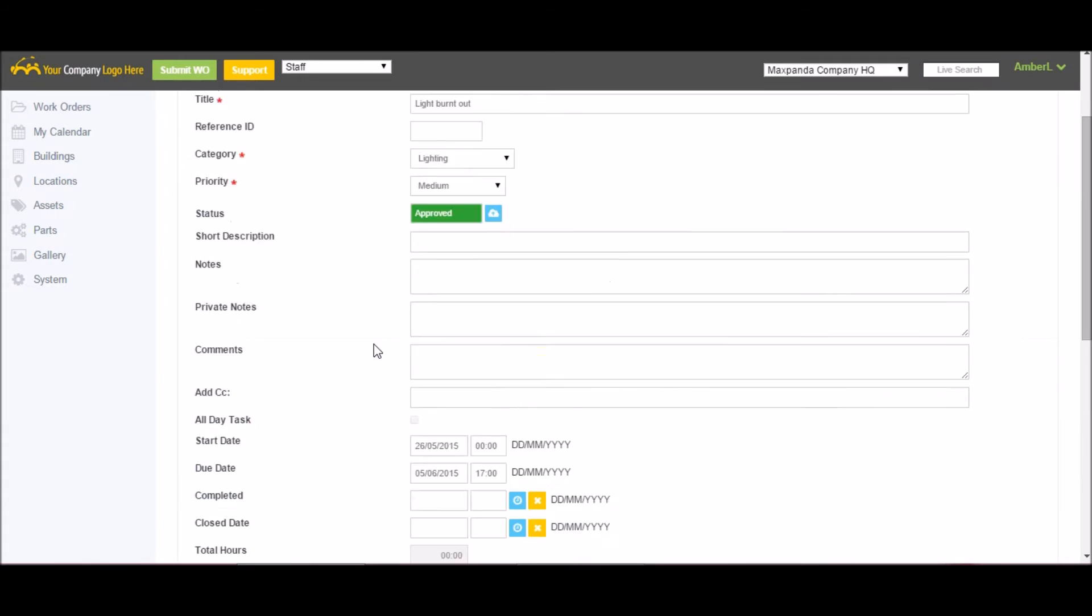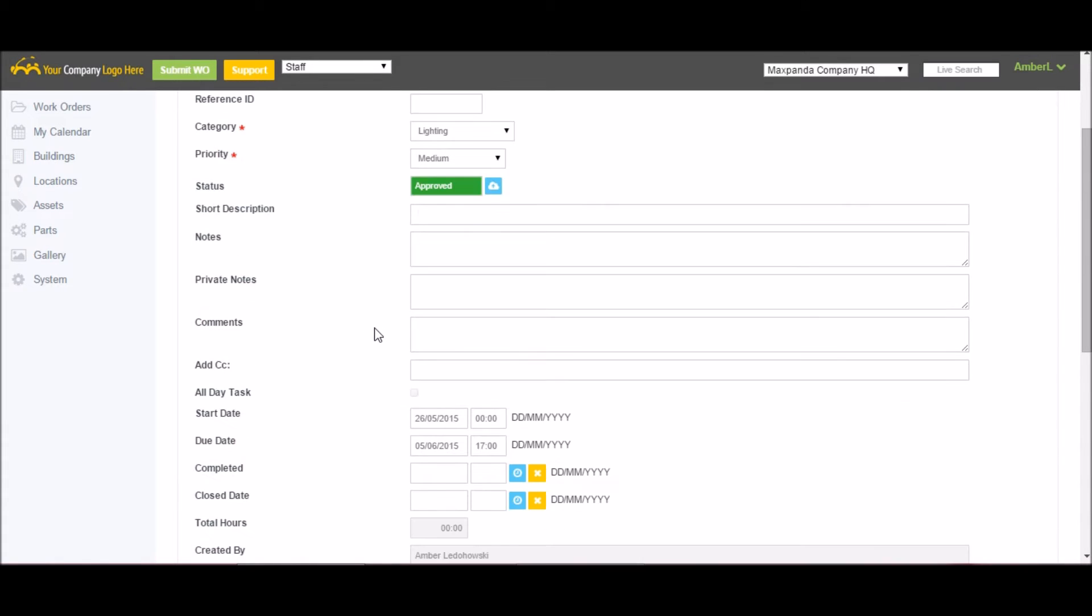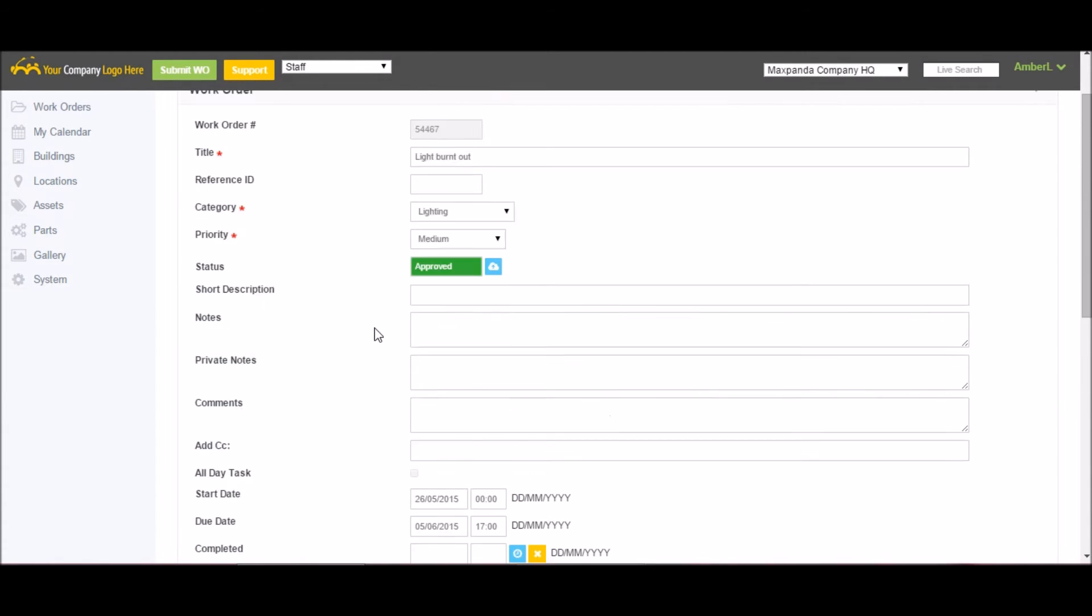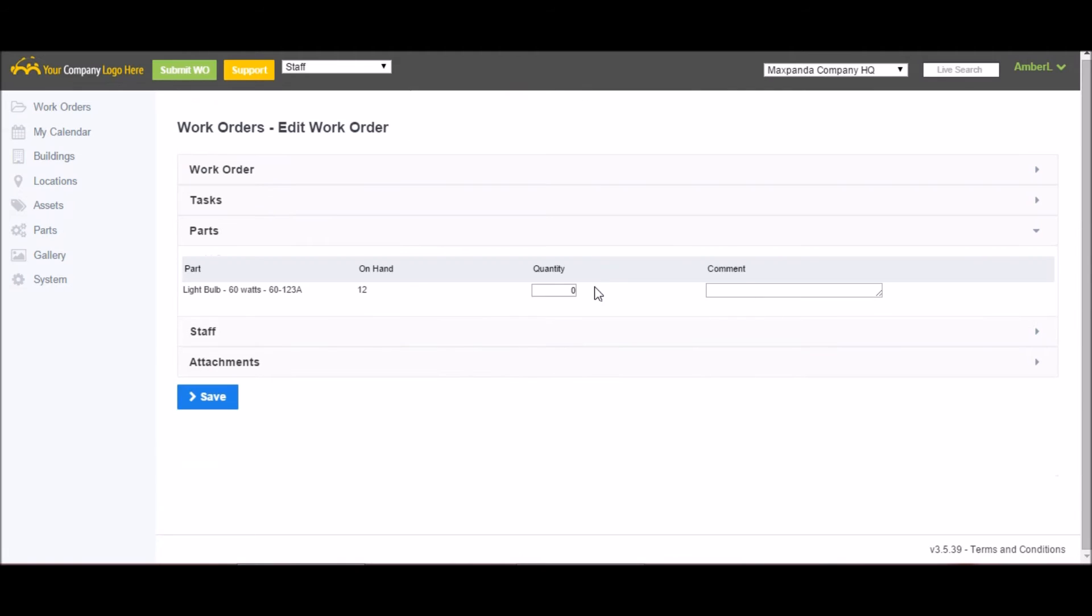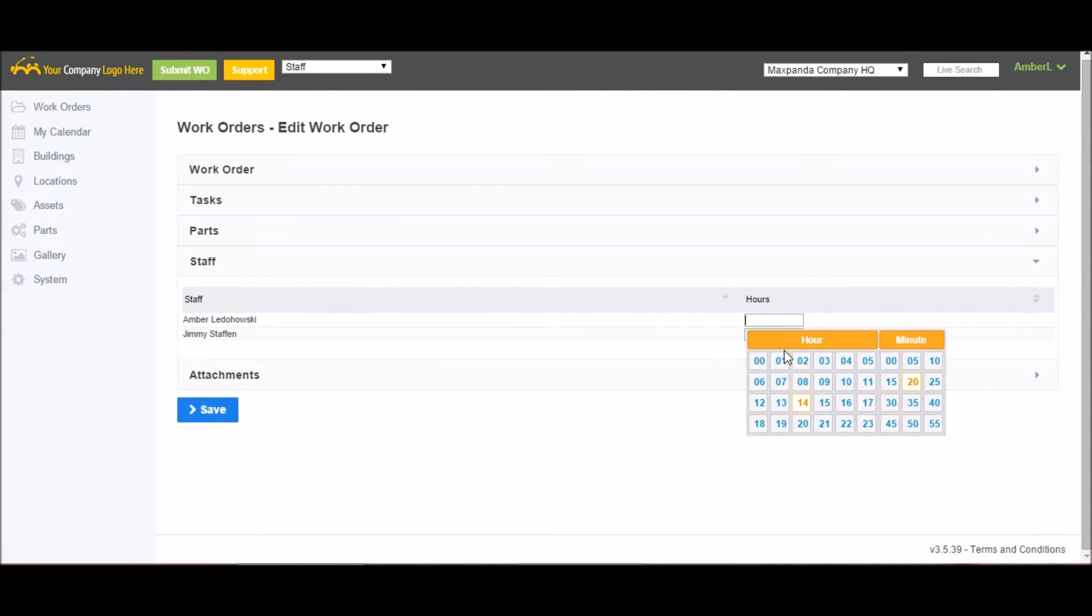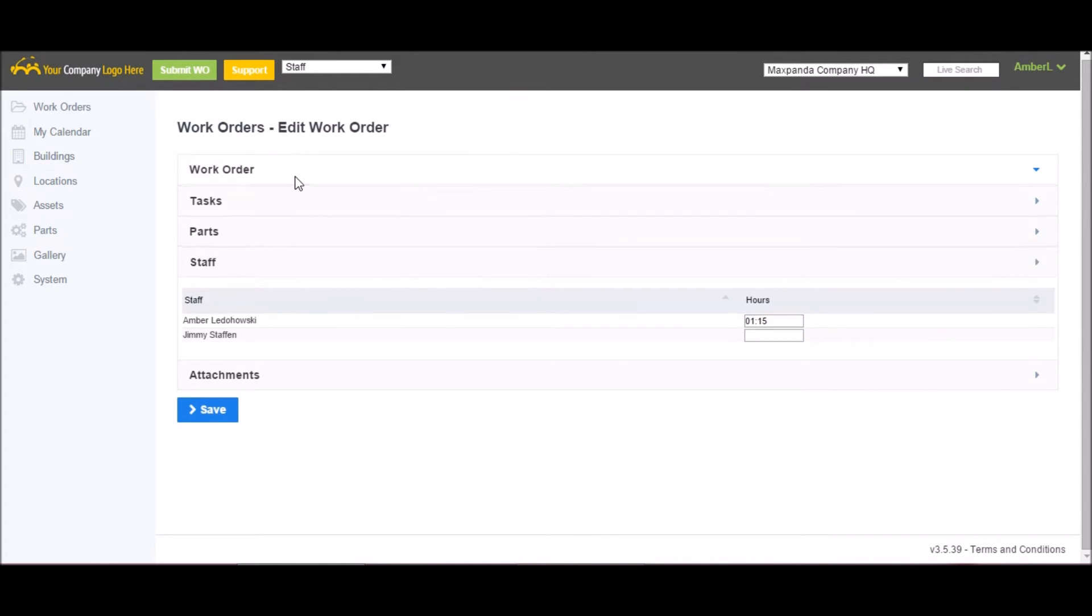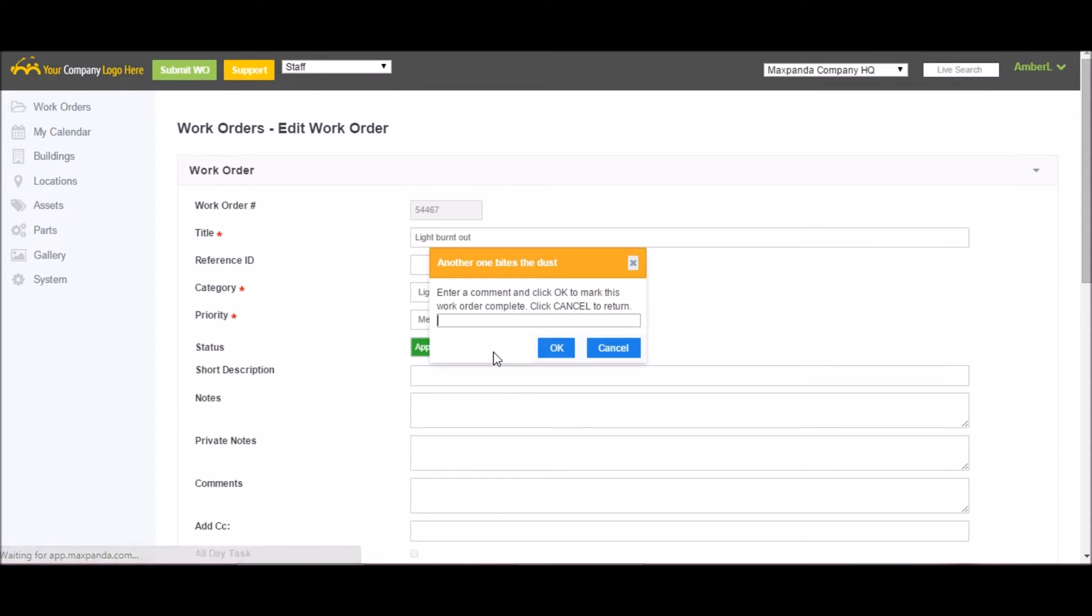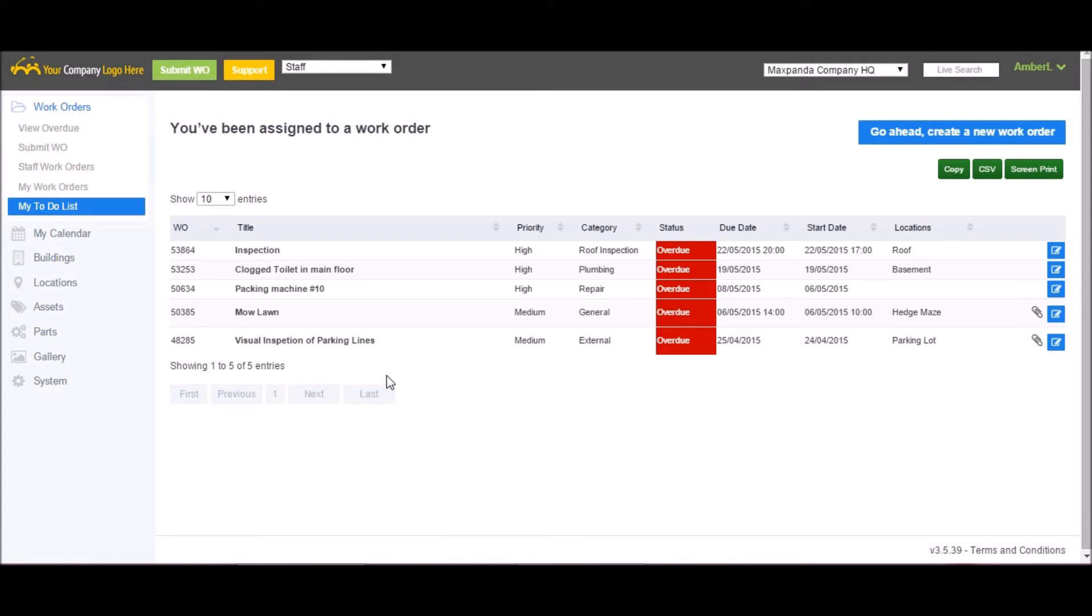Once the job is completed, I would come back and fill in my own details. This includes tracking how many parts were used, as well as how long I spent on the job. Once everything has been filled out and updated, I want to complete the work order to show that the work has been completed. I could add a note if I want, but I'm not going to at this point. Because the work has been completed, the work order has now disappeared off my to-do list.